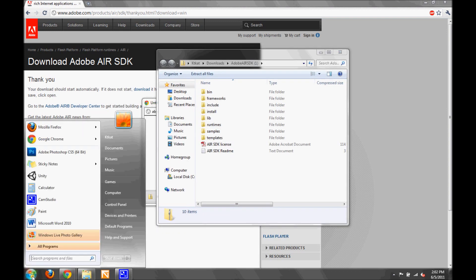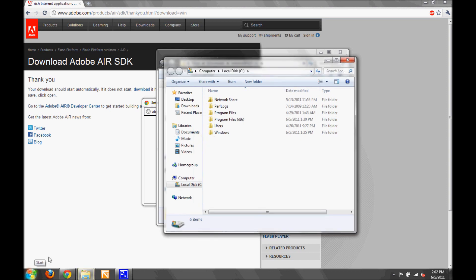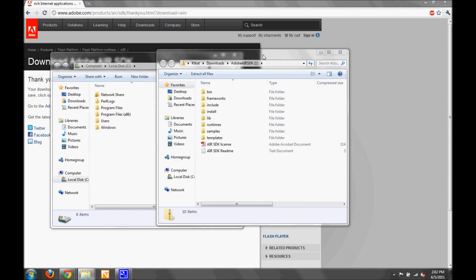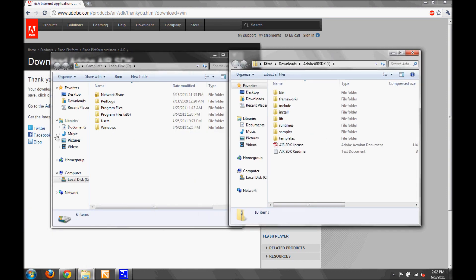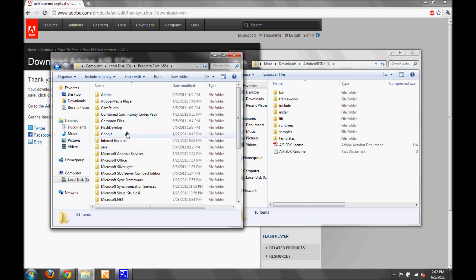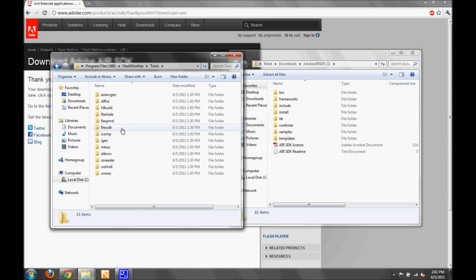Now we're going to browse to the Flex SDK installation, which if you followed the Flash Develop tutorial, you'll find in Program Files, Flash Develop, Tools, and then Flex SDK.